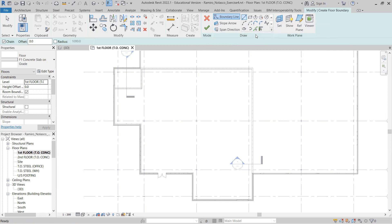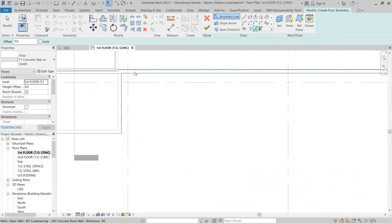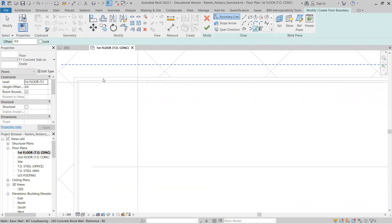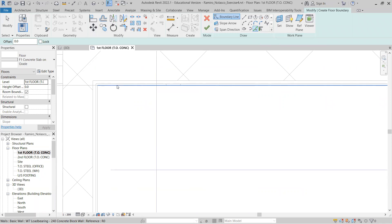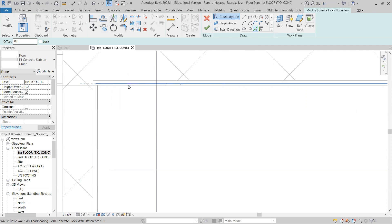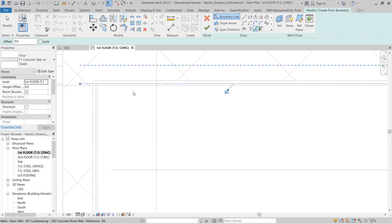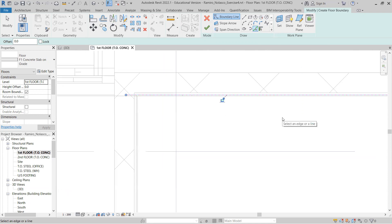We want to use 'pick lines,' which may also be very good. Make sure you zoom in and select the gypsum. Notice that it's a little bit difficult — it wants to highlight the exterior face of the wall, not the gypsum. But if you hit the Tab key, you're able to select the inside face of the gypsum, which is what we want as our boundary.